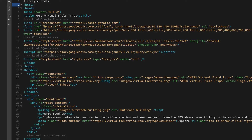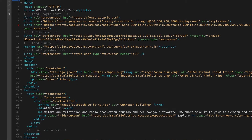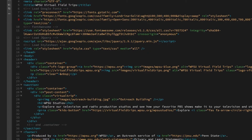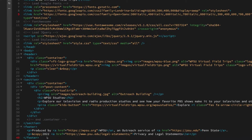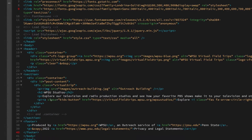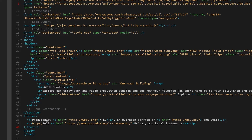I create and update websites for WPSU. When creating a website, I have to write what is called HTML and CSS code. This code tells the web browser on your computer or other device what content will be on the website, such as text, images, and video, and how that content will be displayed.